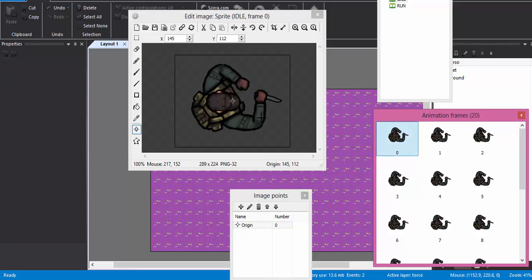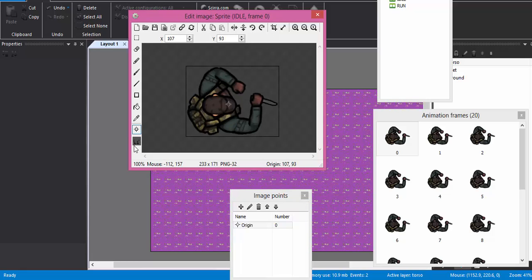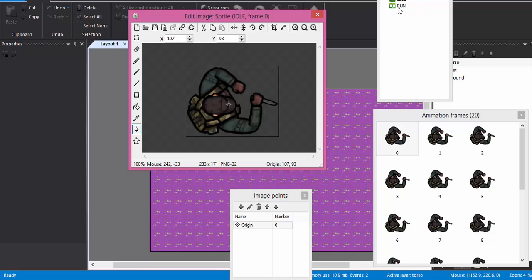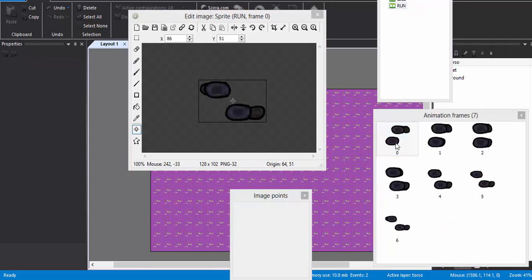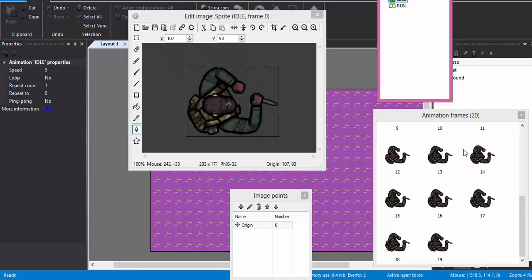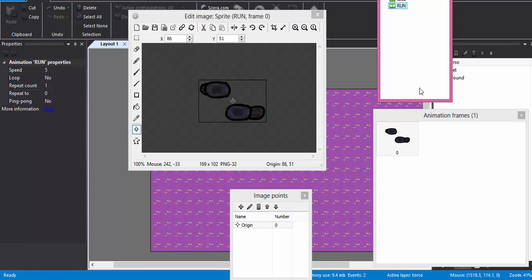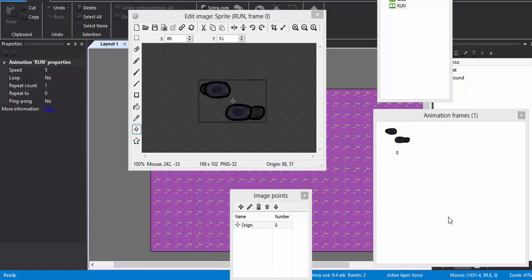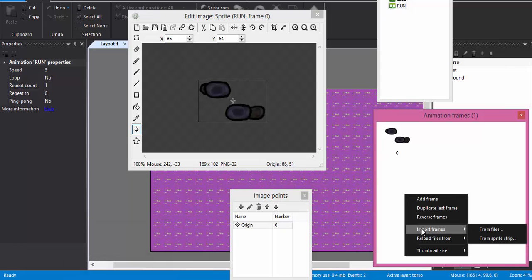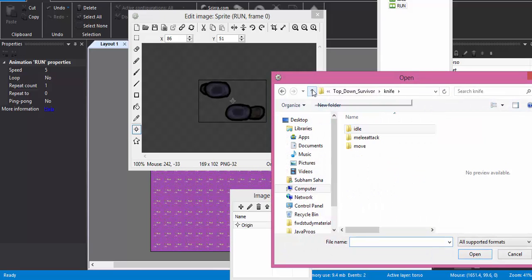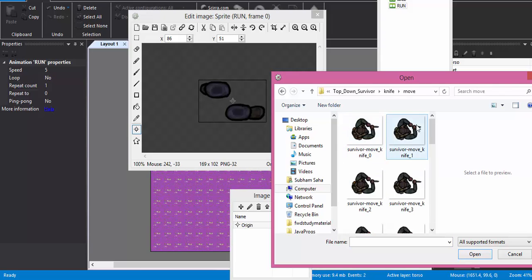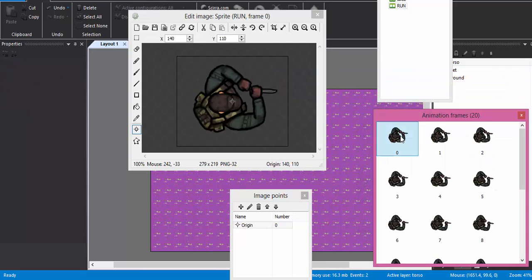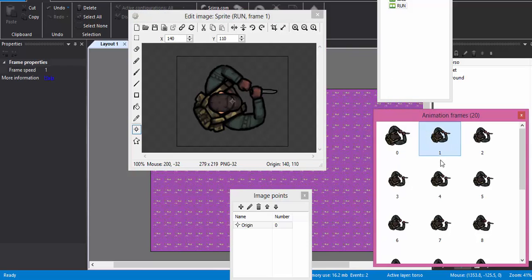So Shift crop, we check the bounding box, we check the origin. Then for the RUN, delete all the stuff. I believe in the idle I forgot—no, okay. I just thought that I forgot to delete the first frame. Import frames from files. Move. Control A, delete the first frame, Shift and crop. And just drop, the Shift went through it.